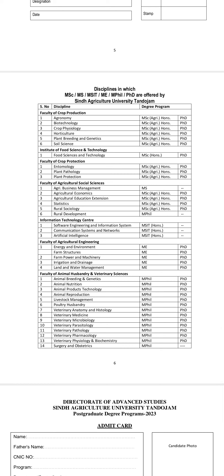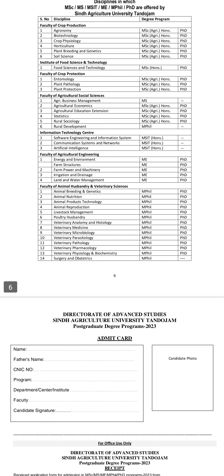The disciplines in which MSc, MS, MSIT, MEM, and PhD are offered by Sindh Agriculture University include: Agronomy, Biotechnology, Crop Physiology, Horticulture, Plant Breeding and Genetics, Soil Sciences, Food Sciences and Technology, Entomology, Plant Pathology, Plant Protection, Agriculture Business Management, Agriculture Economics, and Agriculture Education Extension.